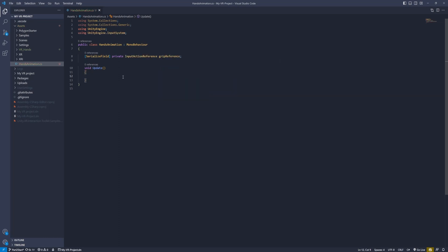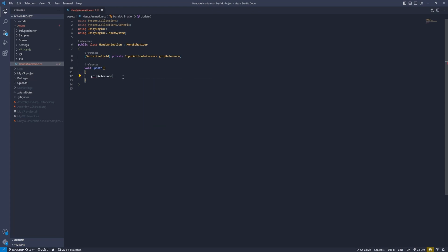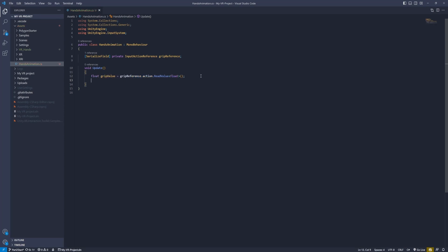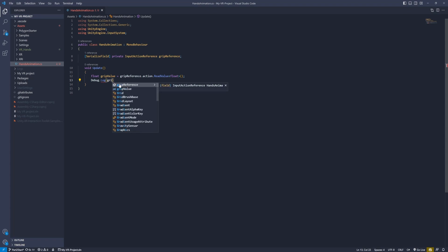Use a serialized field private InputActionReference and call it grip reference. In the update function, read the float value by typing gripReference.action.ReadValue as float, and store it in a variable called gripValue. To test this, the easiest way is to write it to the console using Debug.Log and insert the grip value.